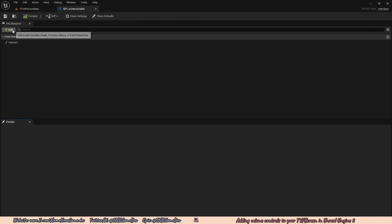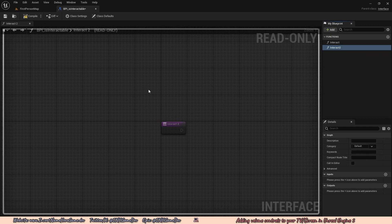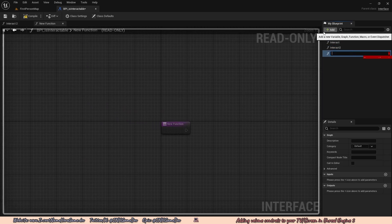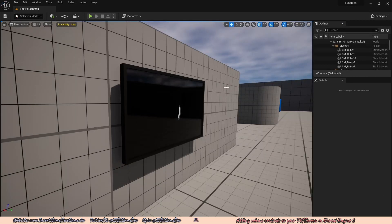In the top left under My Blueprint, click on Add and add a new function. We're going to rename this function to Interact2. We're also going to go back to My Blueprint, click Add, and add another new function called Interact3. Then we just go to the top left, compile, save, and close that down.